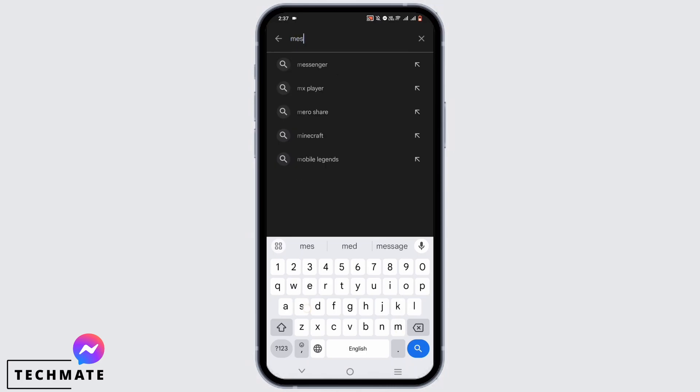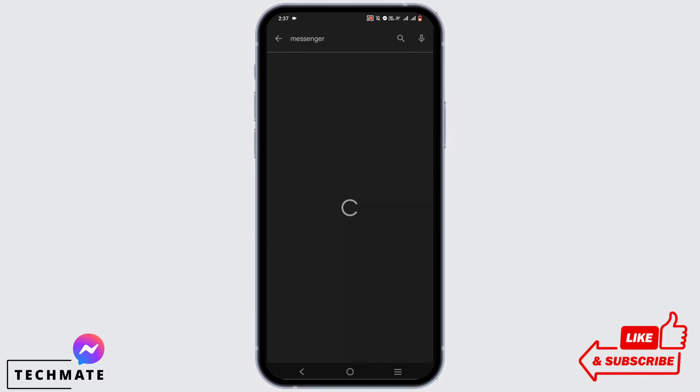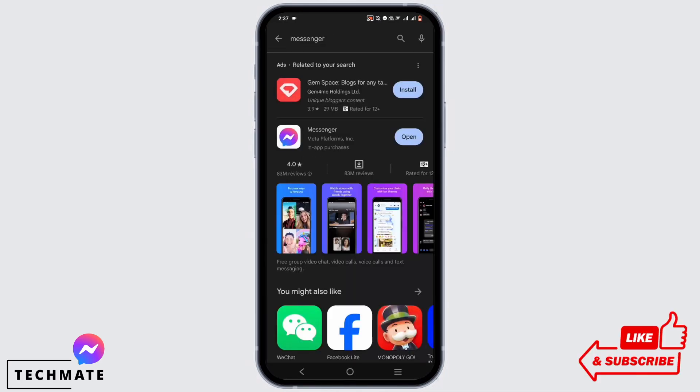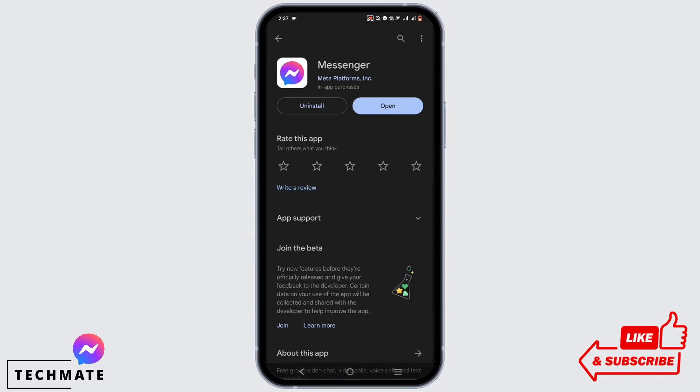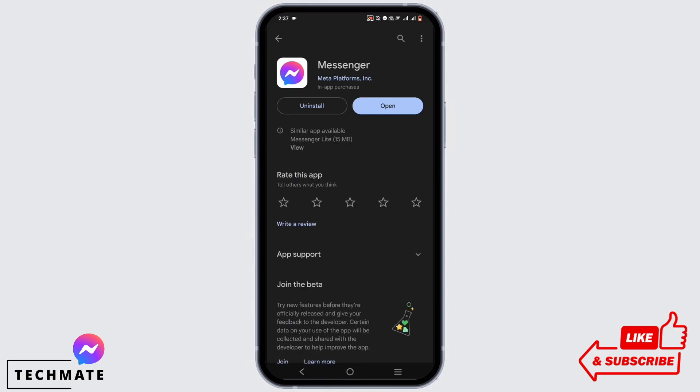Once you do that, open your Play Store or App Store and check for Messenger. Here we will be checking if there is any update. As you can see right here, there is no update right now, but if there was an update available, you can go ahead and update it.